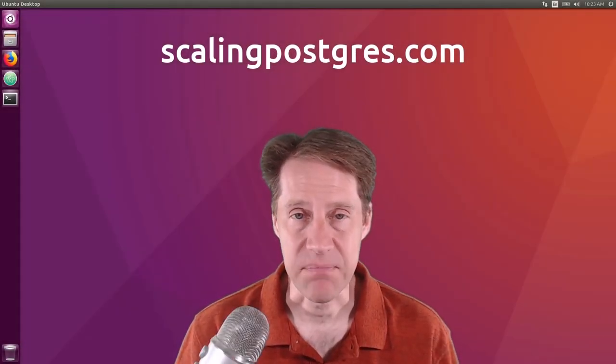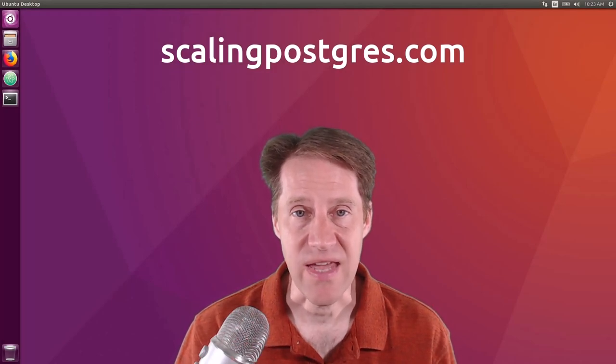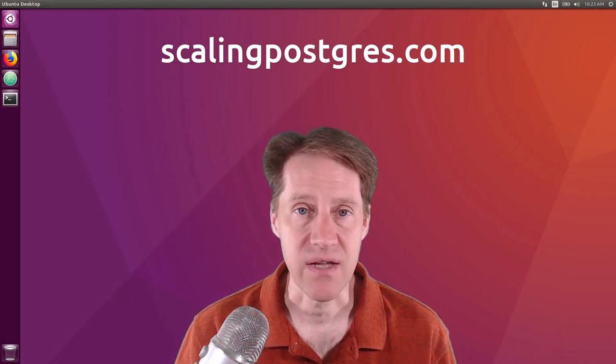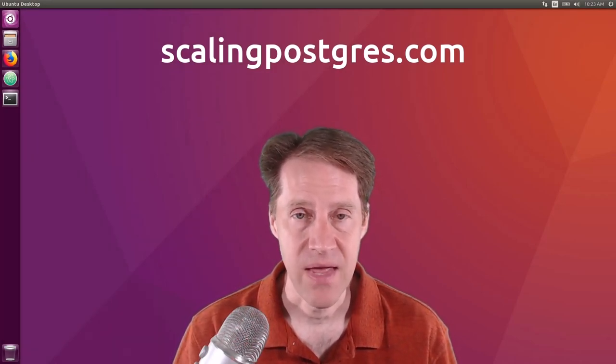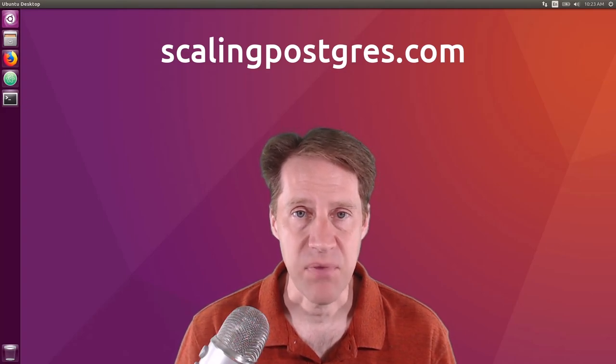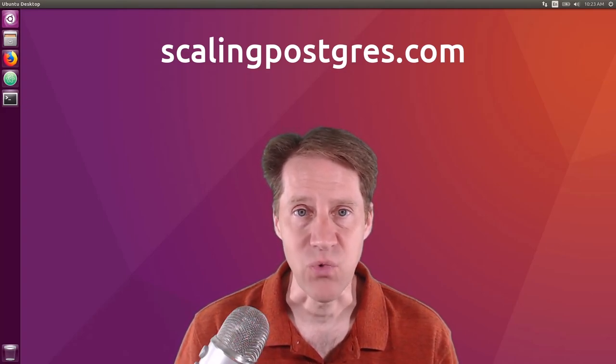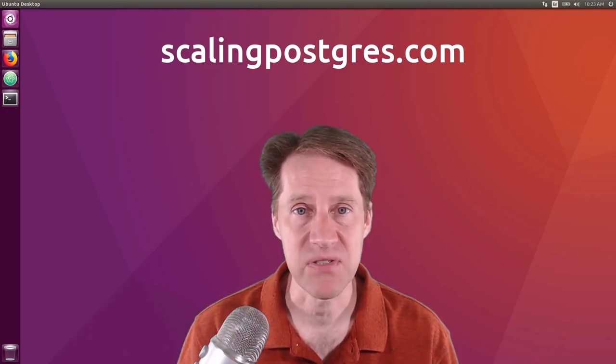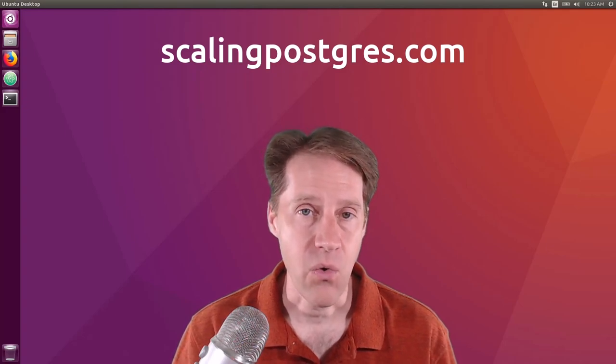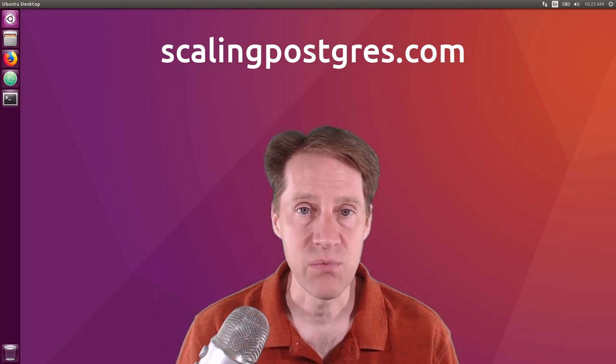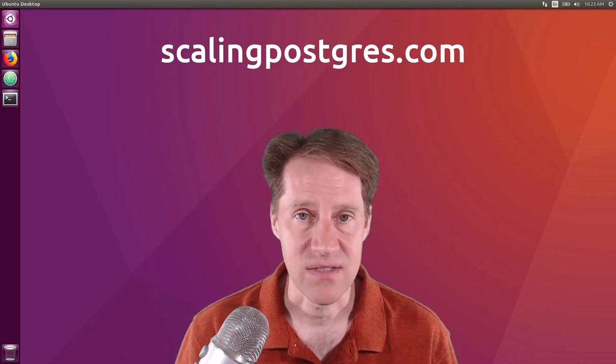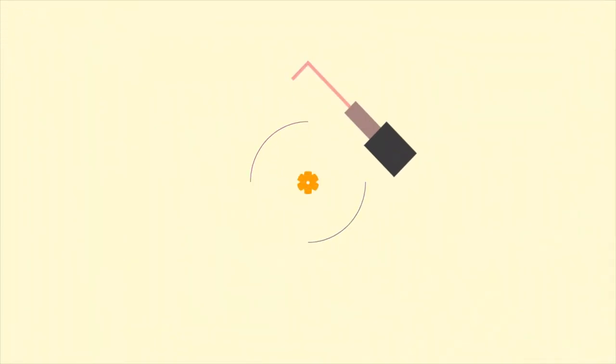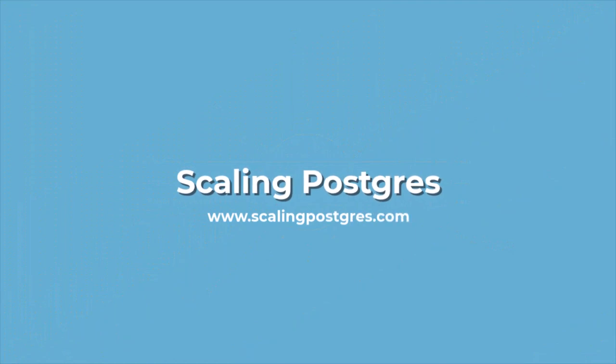That does it for this episode of Scaling Postgres. You can get links to all the content mentioned in the show notes. Be sure to head over to ScalingPostgres.com where you can sign up to receive weekly notifications of each episode. Or you can subscribe via YouTube or iTunes. Thanks, I'll see you next time.